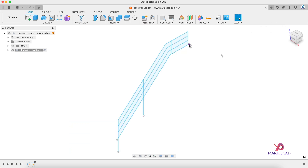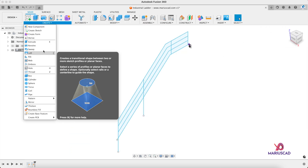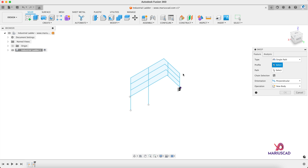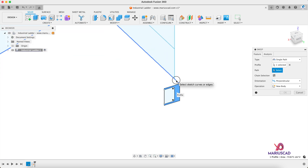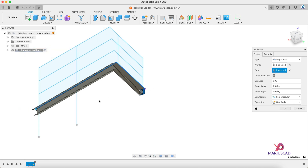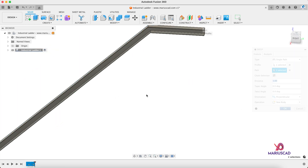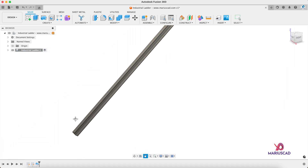Press Finish Sketch and now let's focus on the Sweep command. The profile will be this one, and the path — you guessed it — will be this one. It should look like this. If you are fine, press OK.